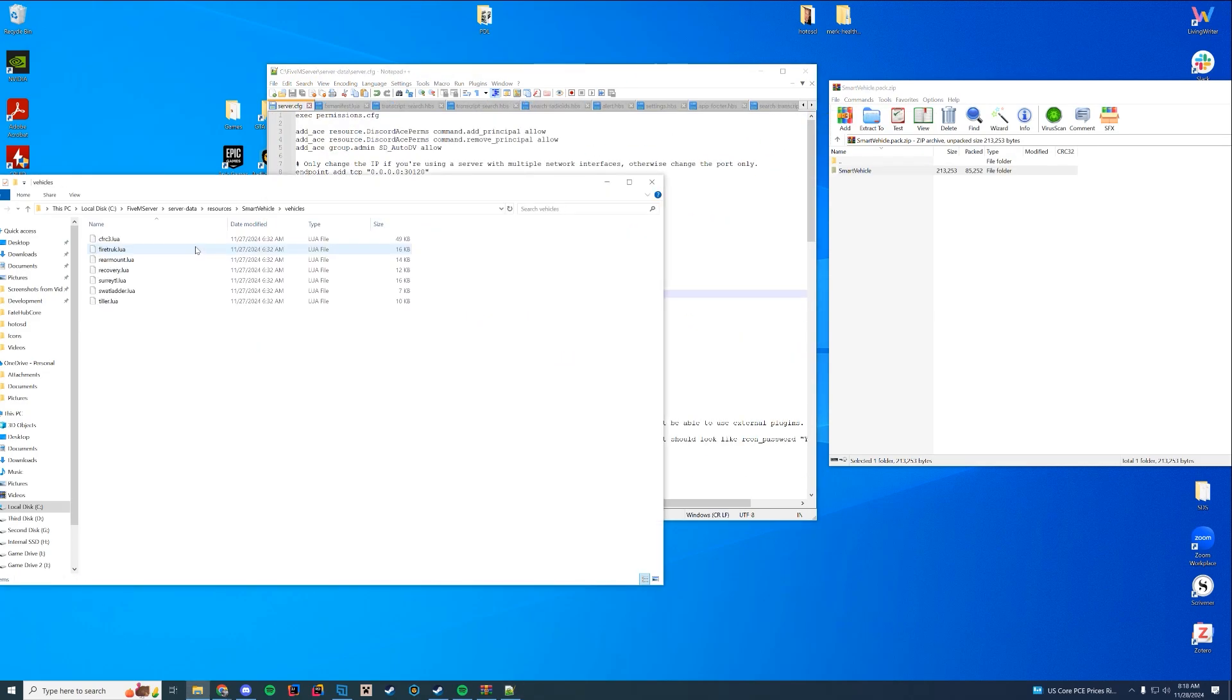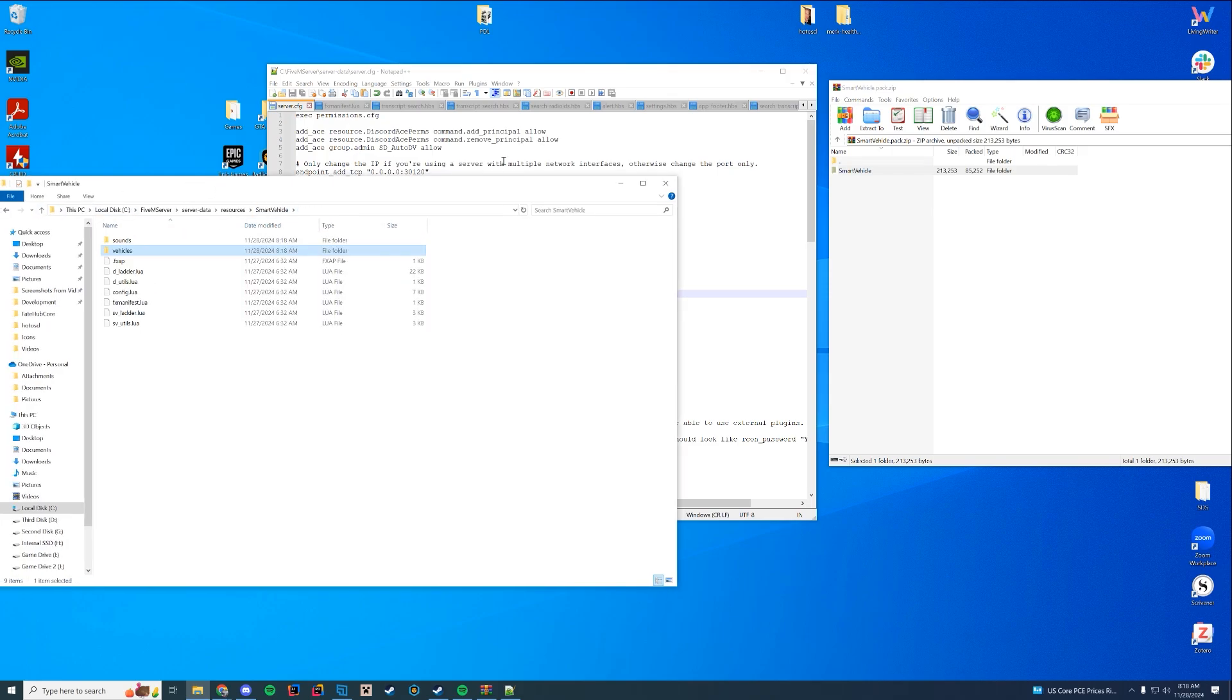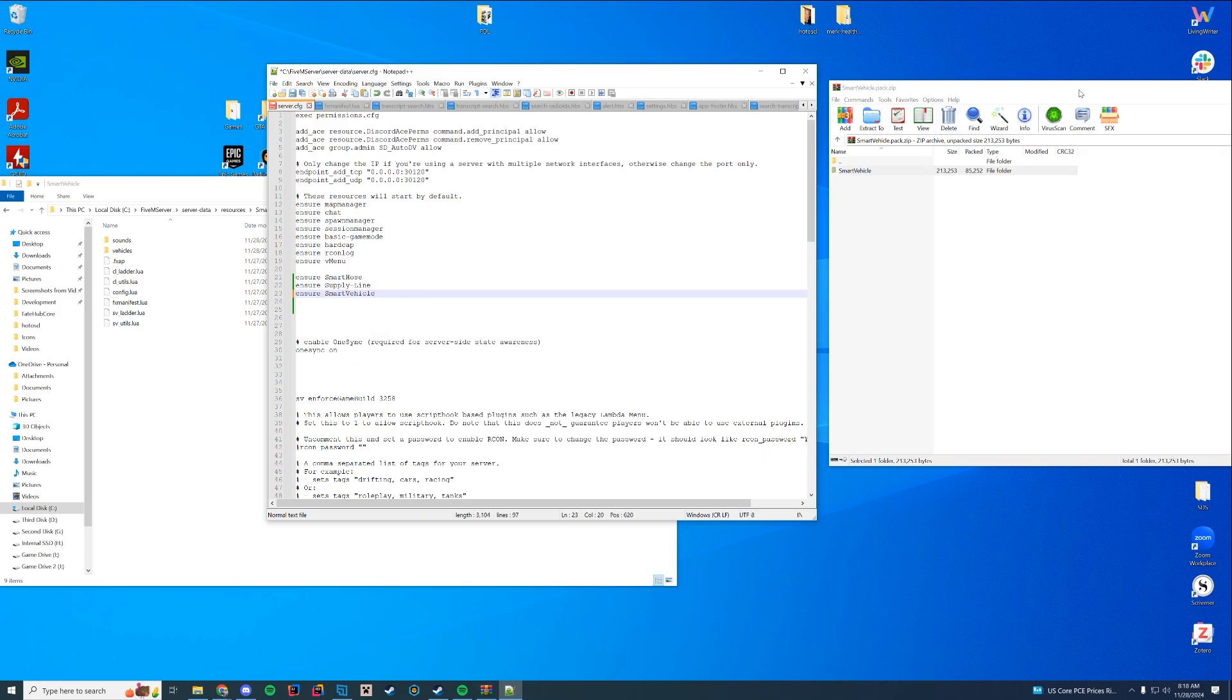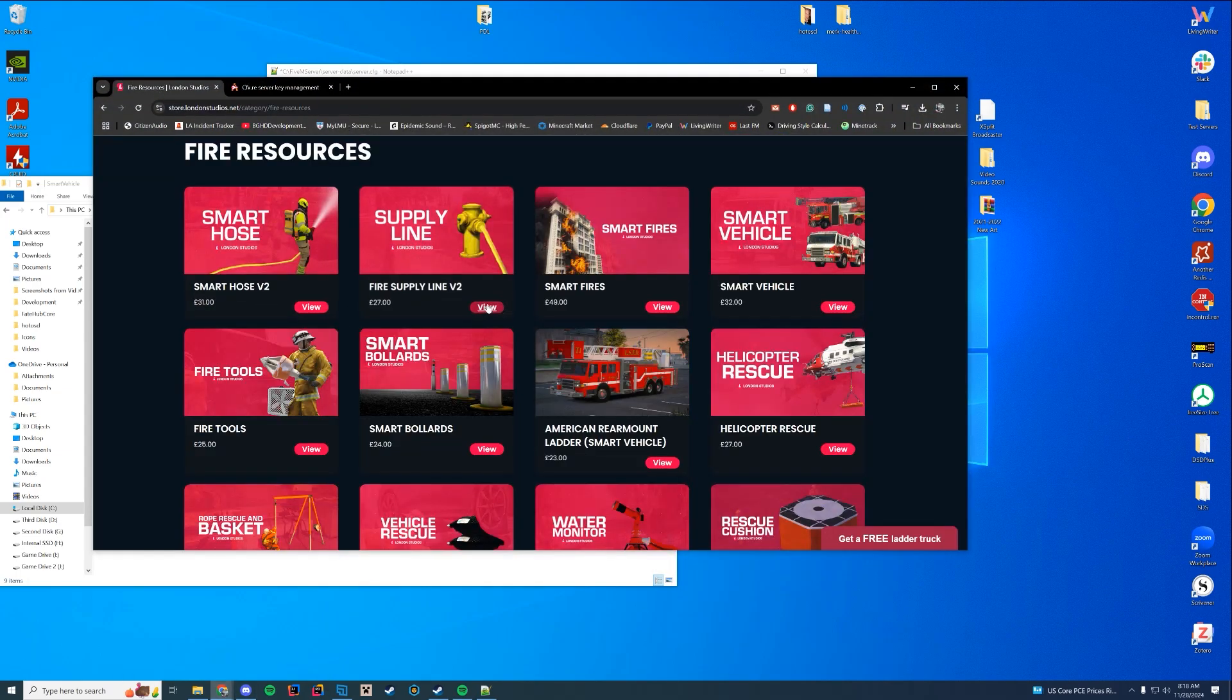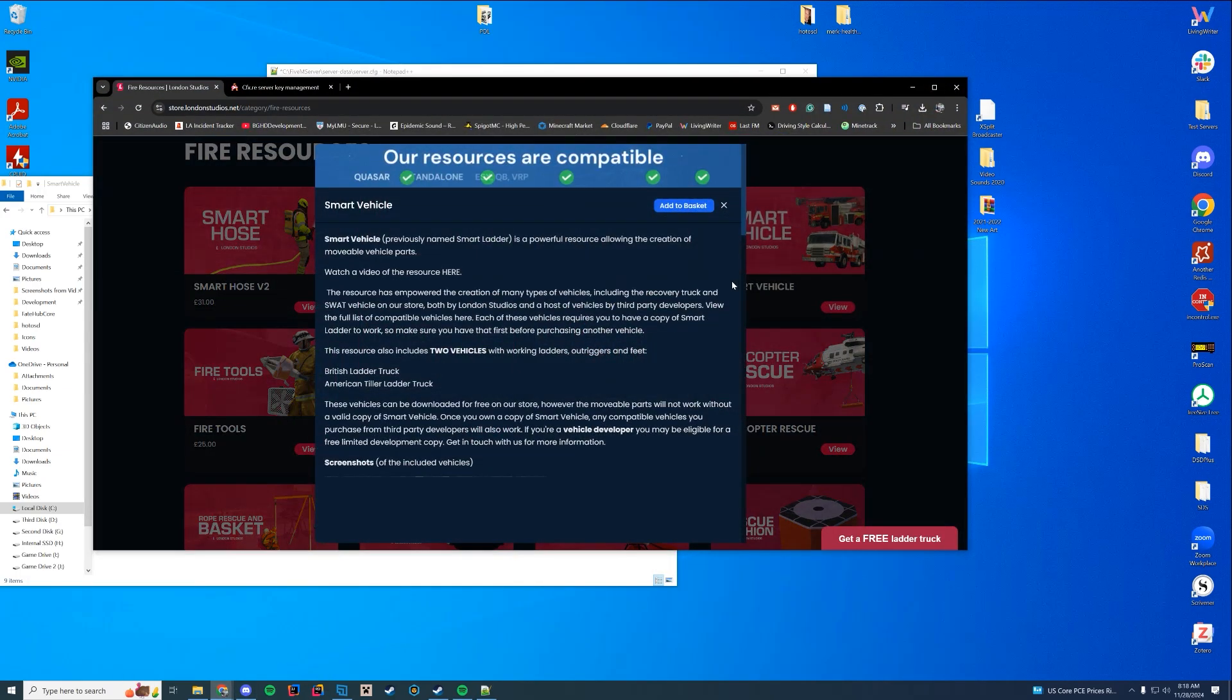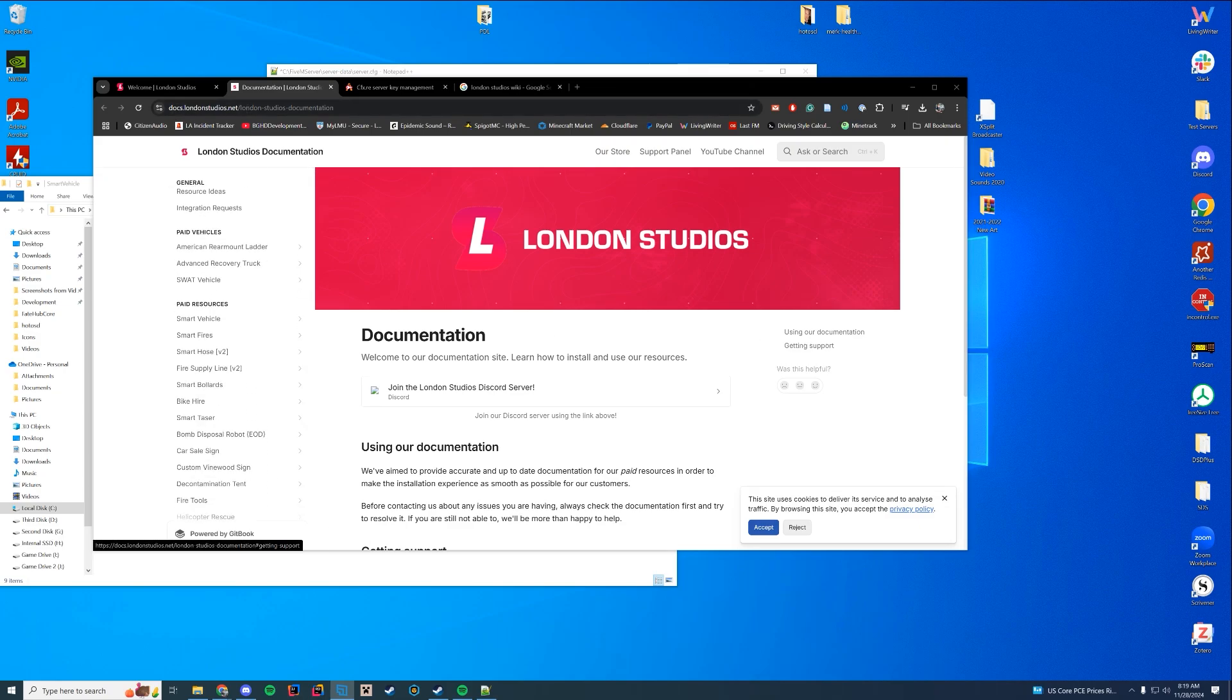By default, they do provide a vehicle. And you can see there's a couple of them in here. So you can configure this to your needs and likings and add other vehicles and all that good stuff. So I'm going to type Ensure and then the name of your vehicle, smart vehicle. If you want to know how to modify or set up any of these advanced features or anything, they do have a wiki page that I recommend checking out. Docs.londonstudios.net.